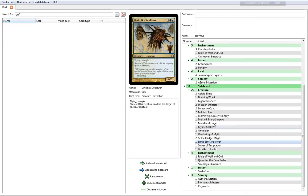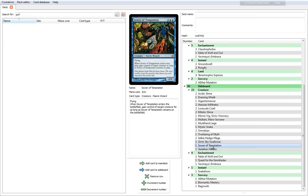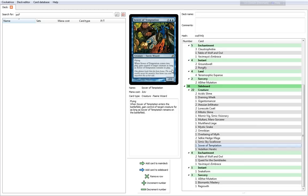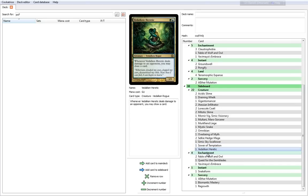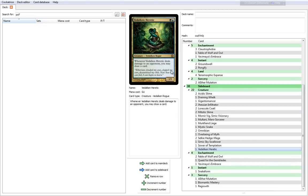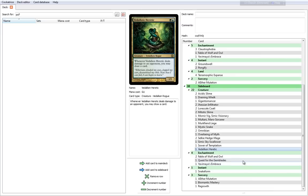Simic Sky Swallower—you have one more of these. Sower of Temptation—we all know this card. It's been in a few of the previous decks. It's a 4 cost 2-2 with flying. When it comes into play, you gain control of target creature as long as Sower of Temptation remains in play. I think it was in the Realm of Illusions deck last year in 2012, and it was also in the Ancient Depths deck. Vedalken Heretic is also a very cool card. When it deals damage to an opponent you may draw a card. It's a 2 cost. The only thing that's a little silly about it is that it doesn't have unblockable, it doesn't have flying, it doesn't have any means to get through. So it might work for you, it might not.